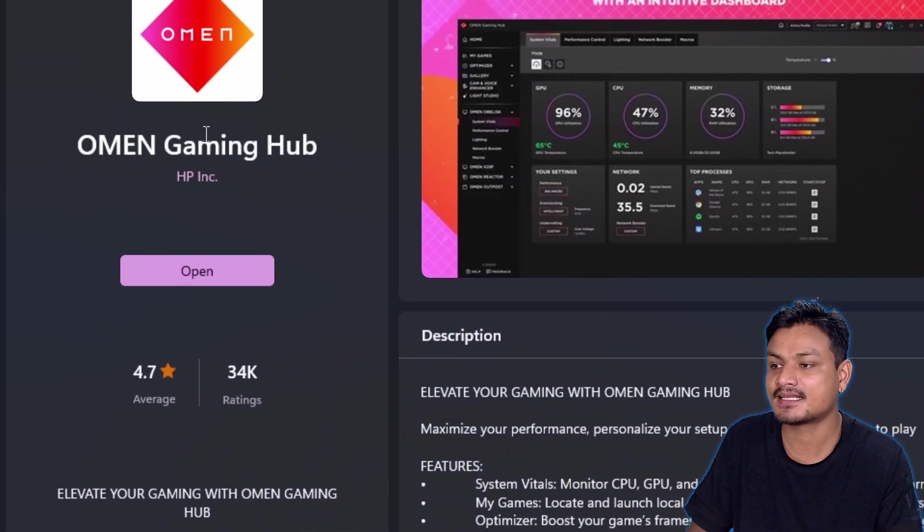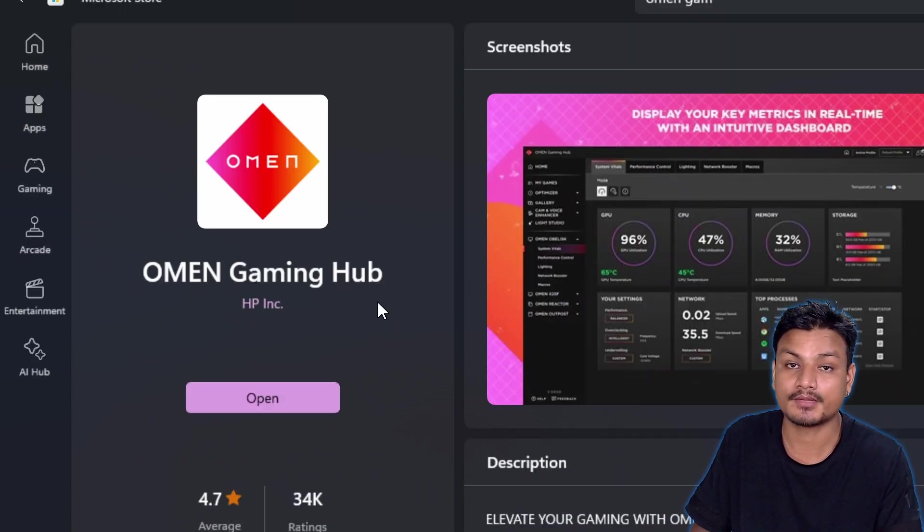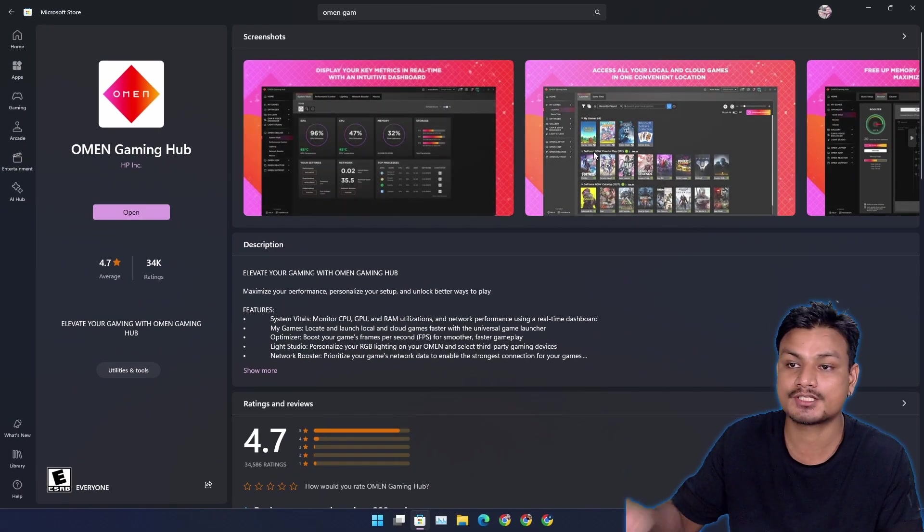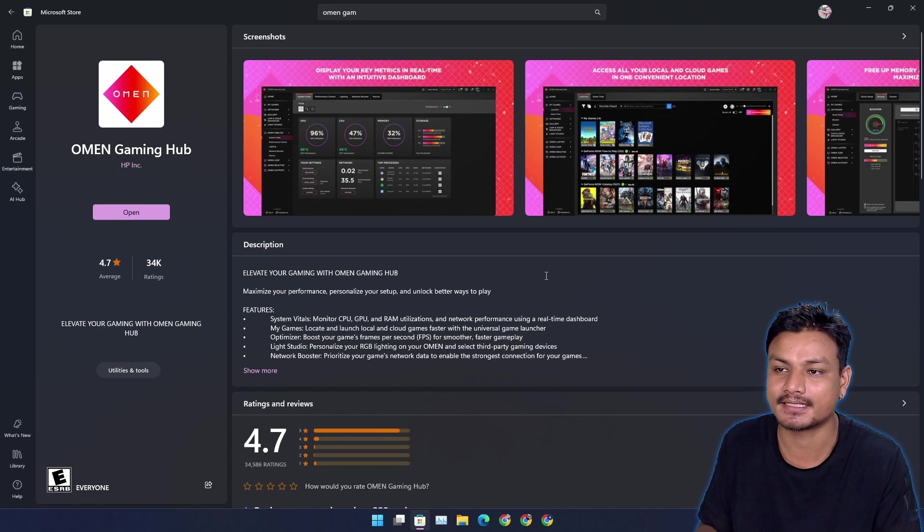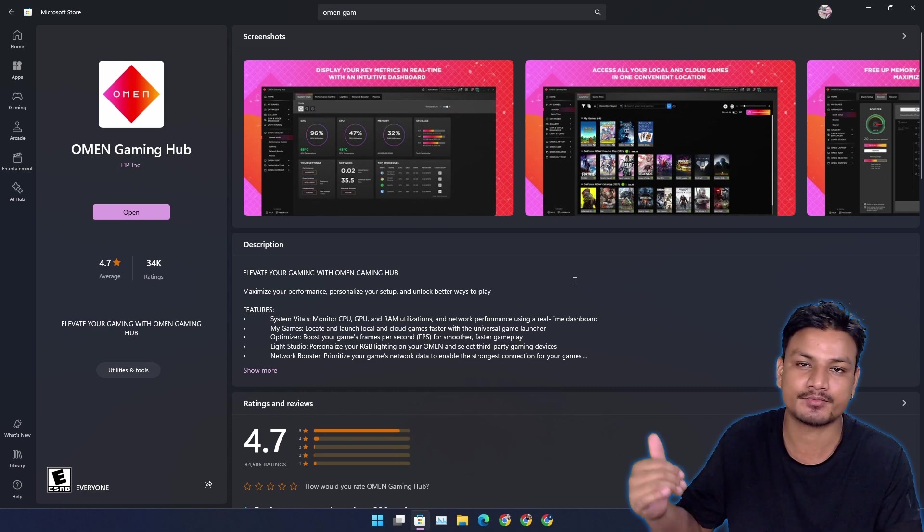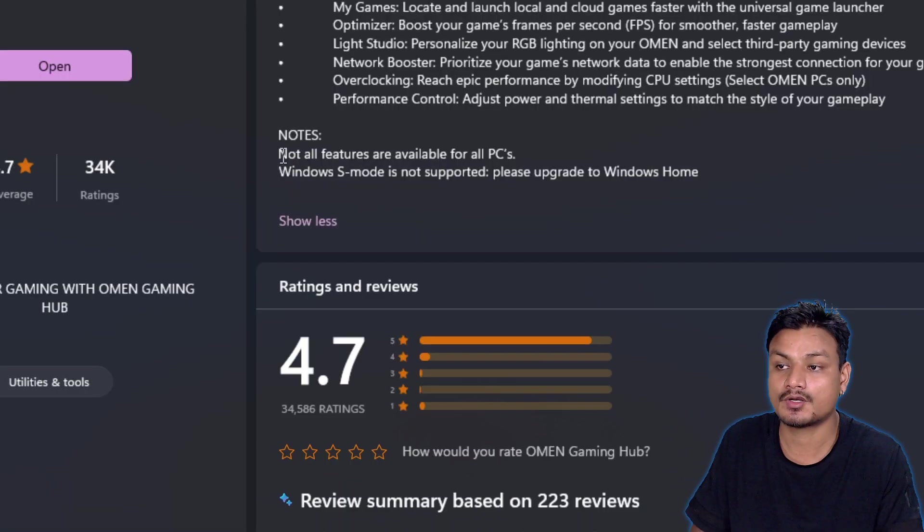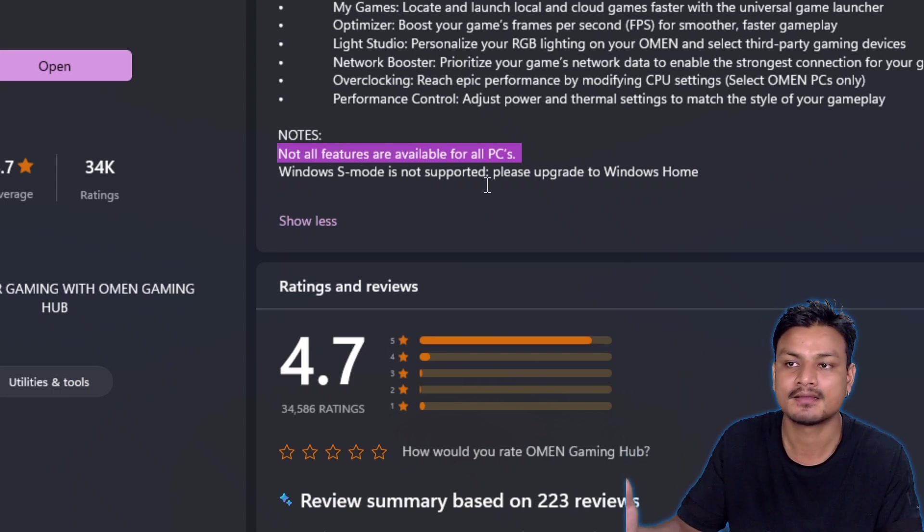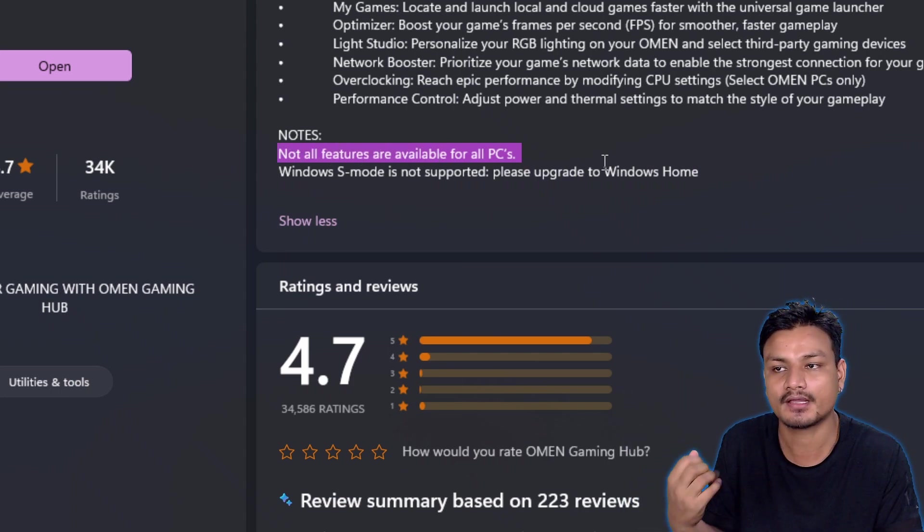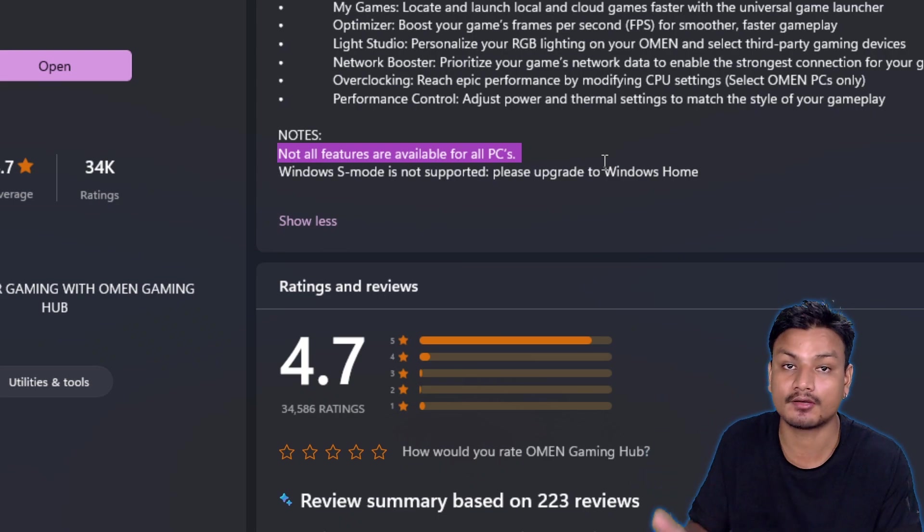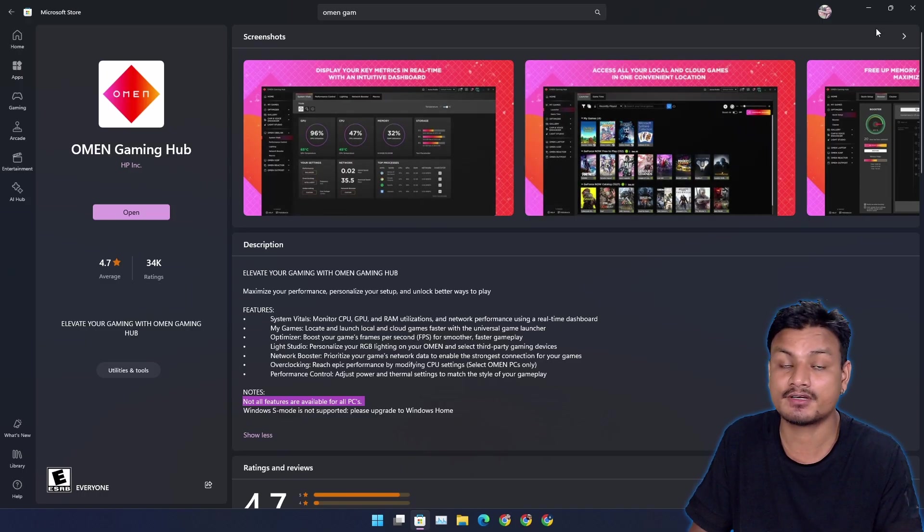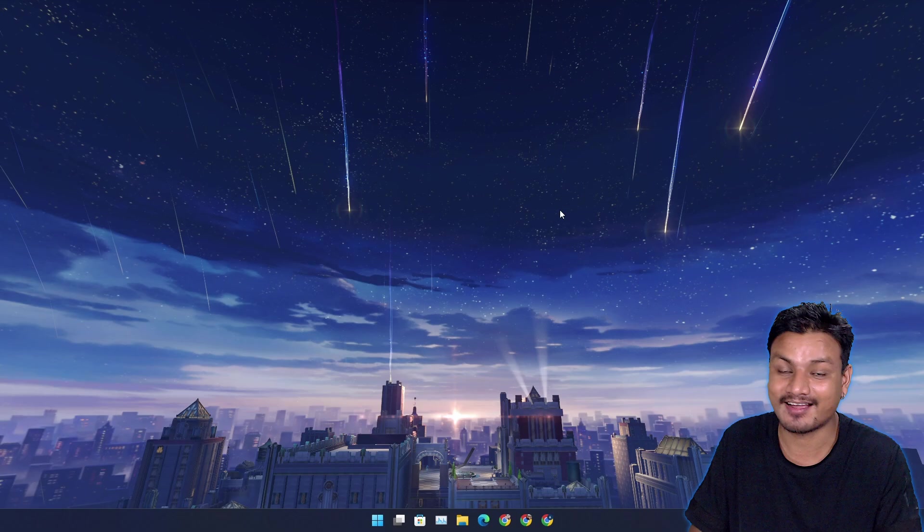This is called Omen Gaming Hub. This is from HP but it works on any PC. You don't have to have an HP laptop or PC, but not all features are going to be available for all PCs. Some features will require you to have HP PC or laptop, but the features it offers even on non-HP hardware are insane.